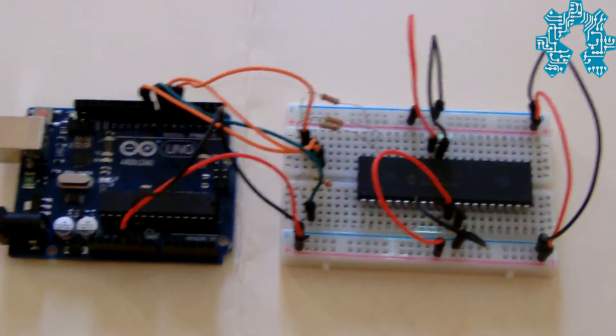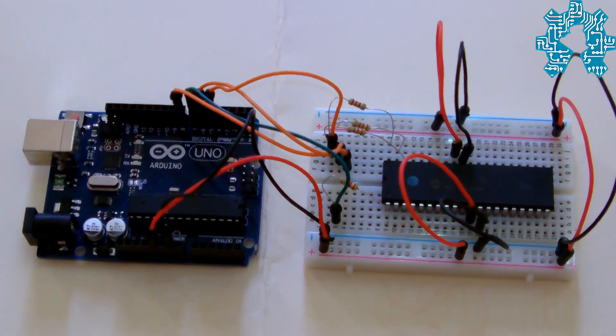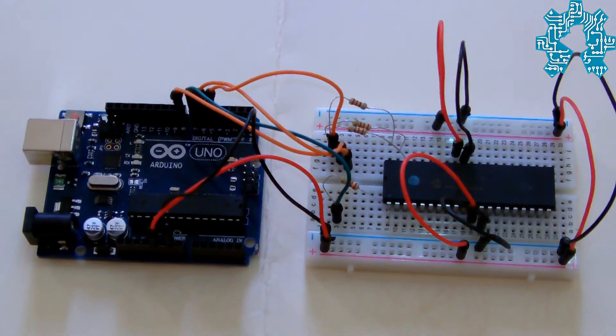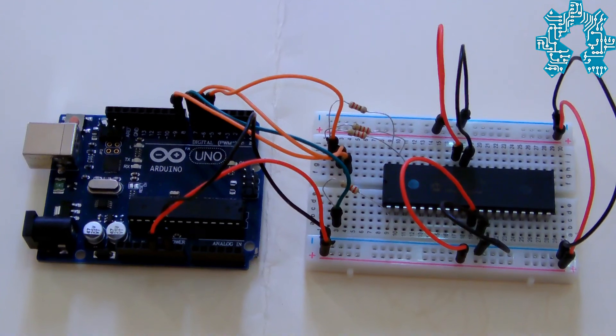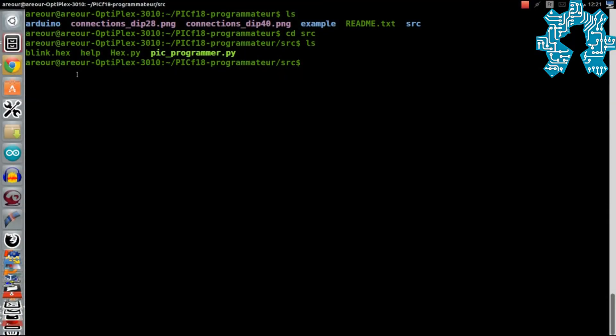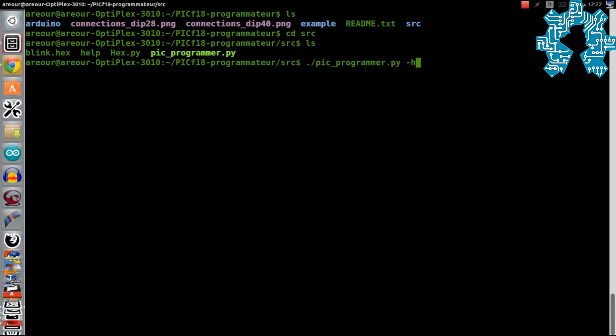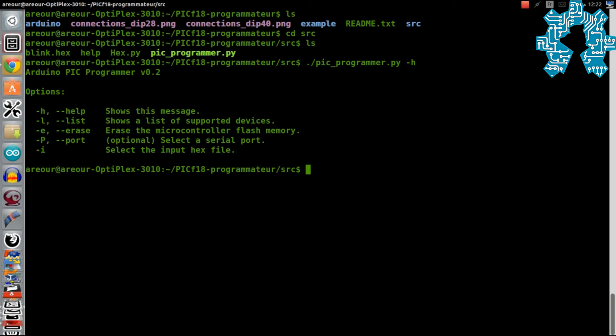Nous allons maintenant lancer le script Python qui transmettra notre programme compilé au microcontrôleur via notre Arduino. Il nous faut se positionner dans le répertoire SRC. Le programme de transfert se nomme PICprogrammer.py. Nous pouvons lancer un help pour voir les options que propose ce petit script.